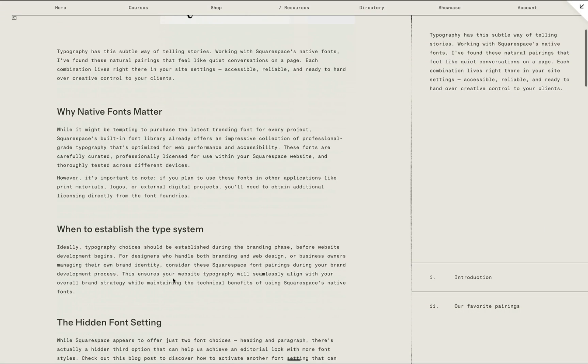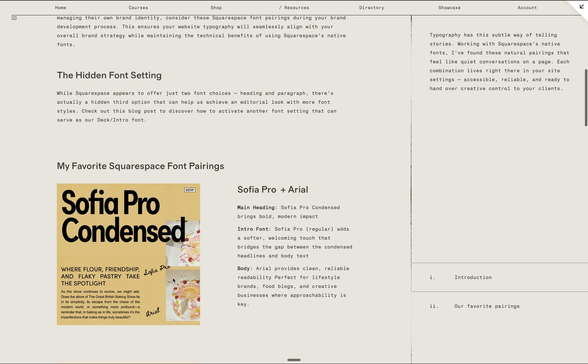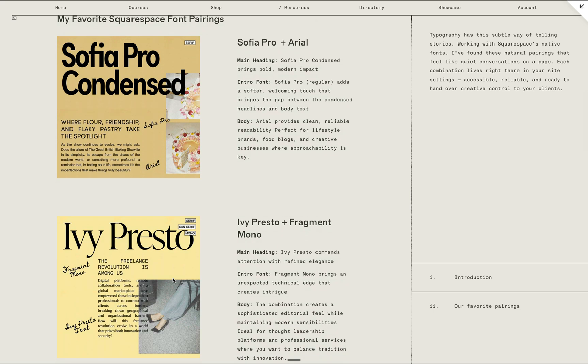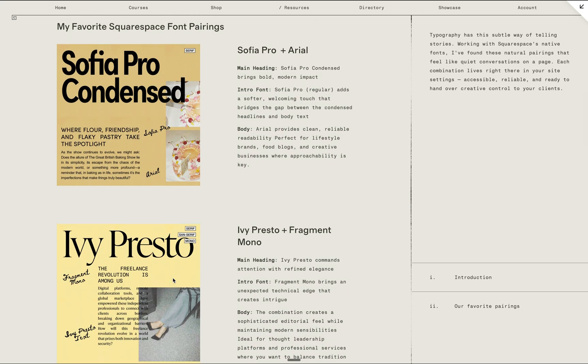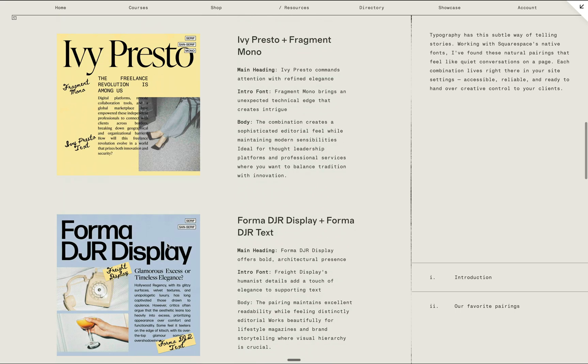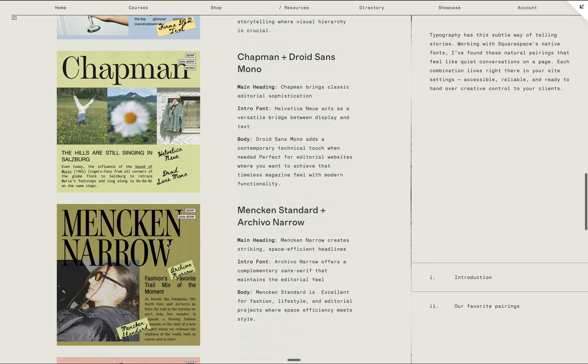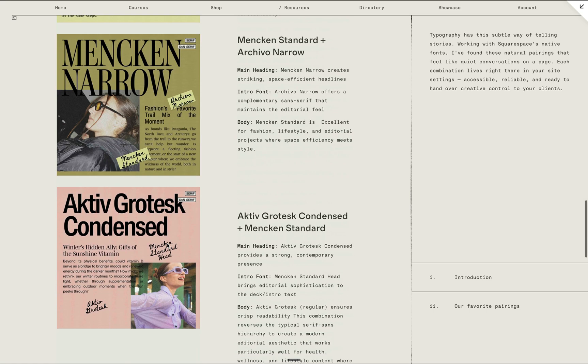I'd love for you to explore using this hidden font setting. And as an exercise, you may check out our blog post all about our favorite font pairings on Squarespace. These are all built-in fonts within Squarespace, so it will be easy for you to apply our miscellaneous font settings, heading, and paragraph font settings without adding any custom code.